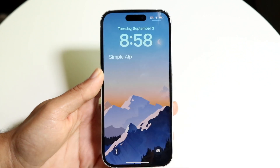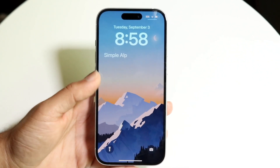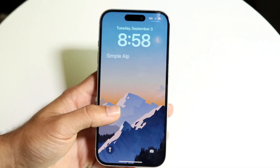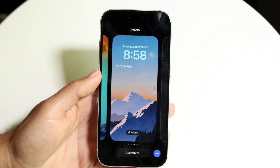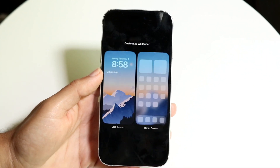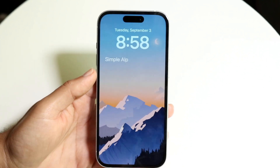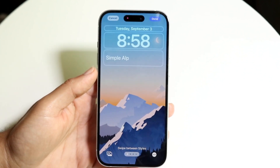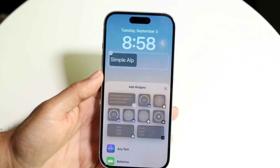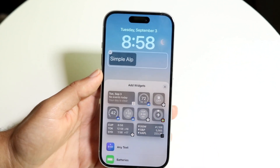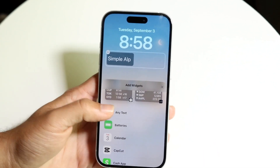Make your way to your home screen, hold down on it, and tap 'Customize.' Then tap back into your lock screen and tap into the widget portion, and bring in the widget you just made from Any Text.